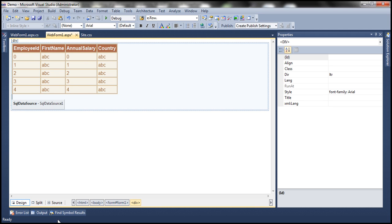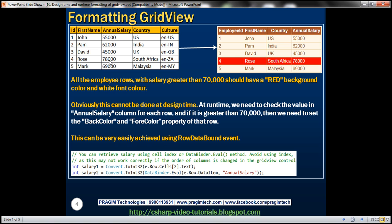If the annual salary of the employee is greater than 70,000, then I want that employee's row to have a red background color and a white forecolor. Can we do this formatting at design time? No, because at design time we don't know what data we're going to display. Dynamically at runtime, we need to loop through each row, check the value for the salary column, and if it's greater than 70,000, set the background color of that row to red and forecolor to white.